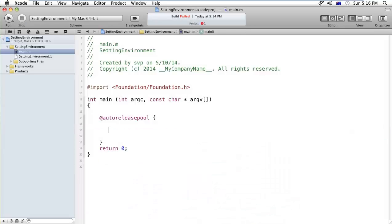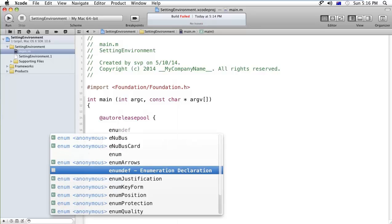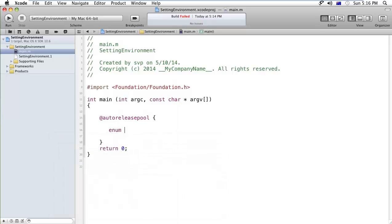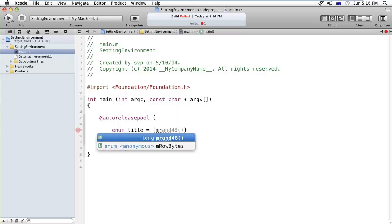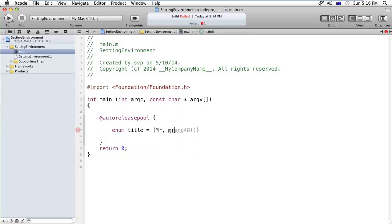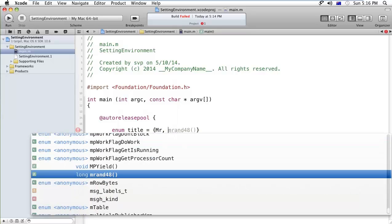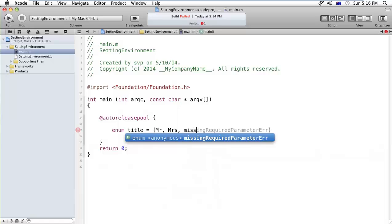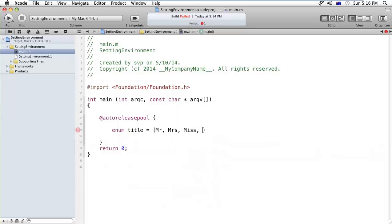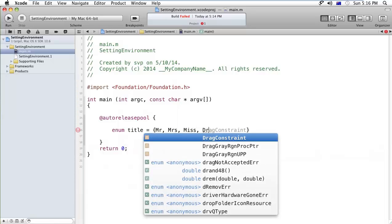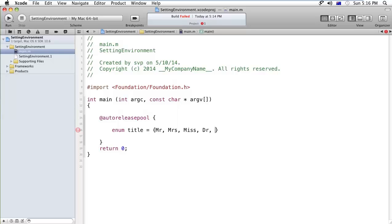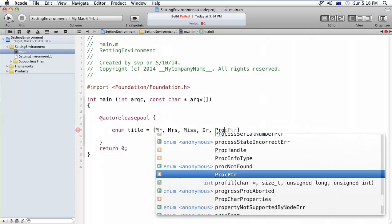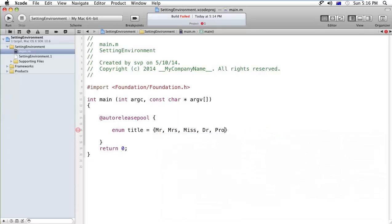Here, I'm creating the enum and I'm giving the title equals. And Mr., Mrs., Miss, after that Doctor, and after that Professor.